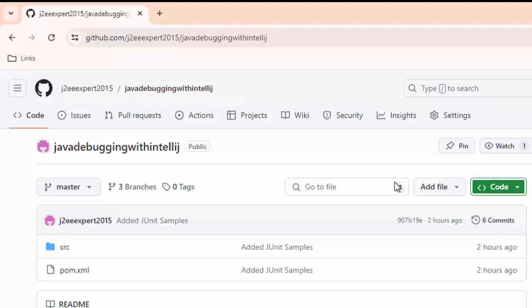In order to learn how to debug JUnit test cases from IntelliJ, the first thing that we need to do is set up a project with JUnit.